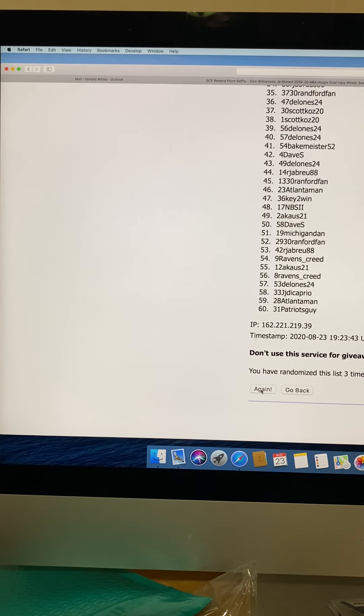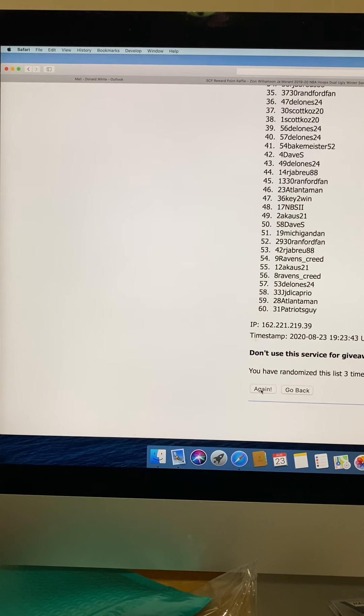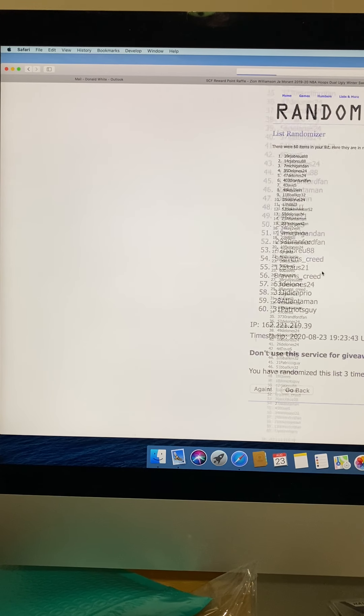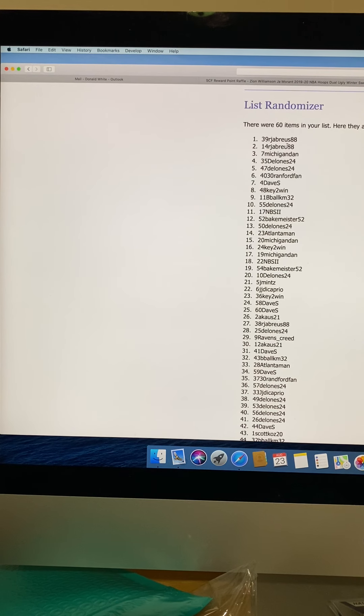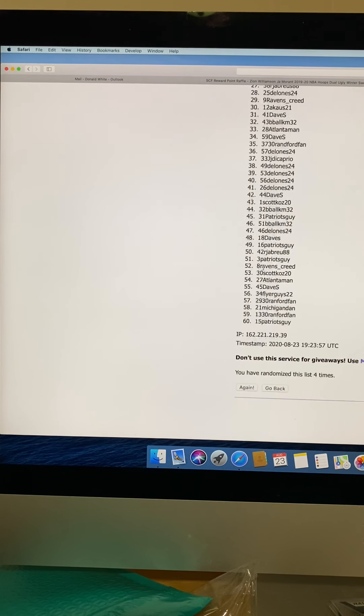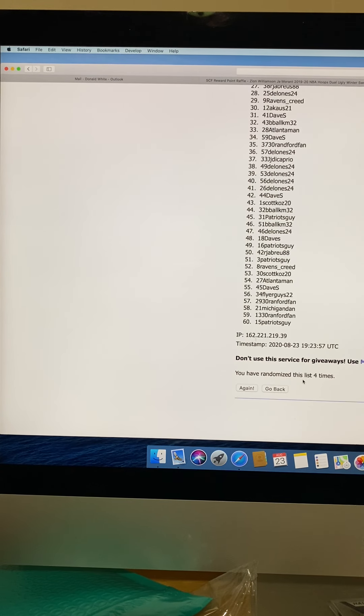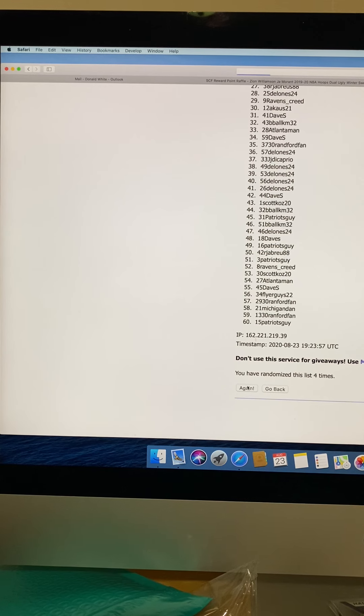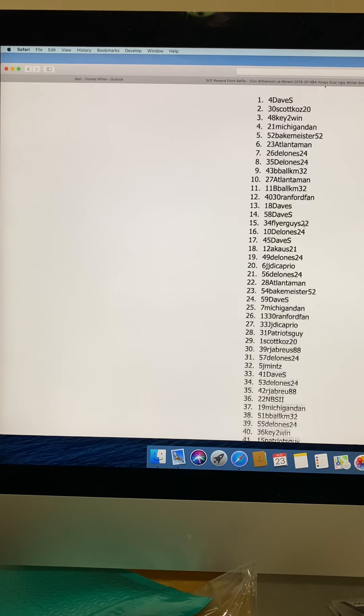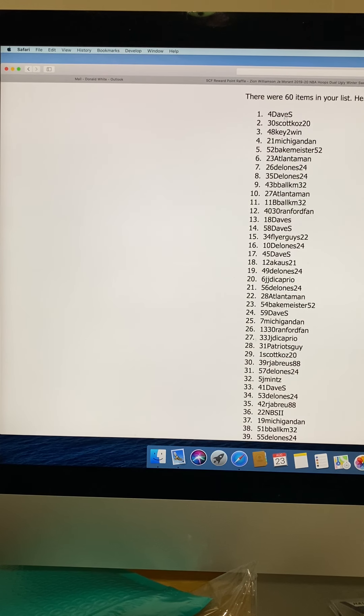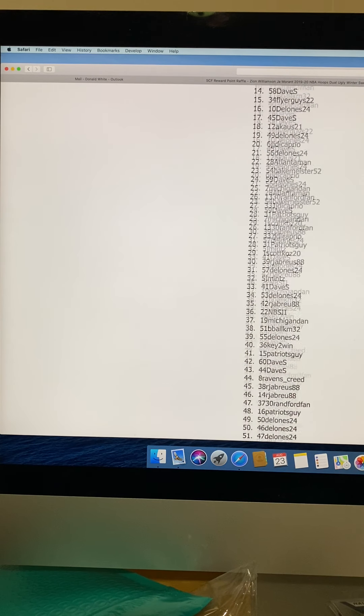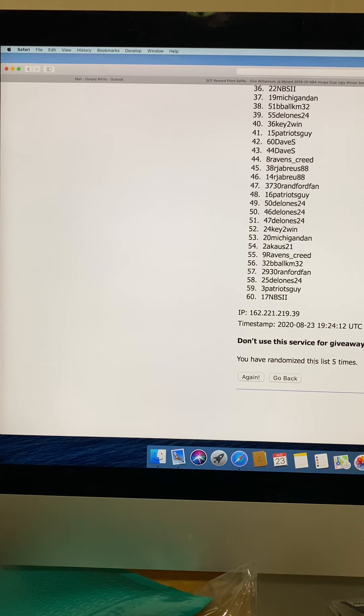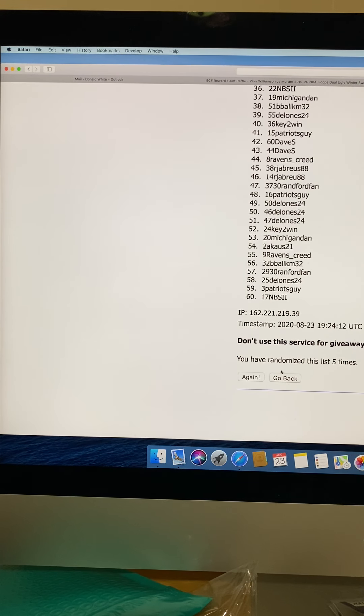So let's do it again. I'm going to check off four, and that would be slot 39, RJ Brew 88. And that says you have randomized this list four times. Let's get ready to do it the fifth time, hit again. And Dave S, pretty coincidental, two people four times. So you have randomized this list five times. We've had three people out of five times with two dual winners.